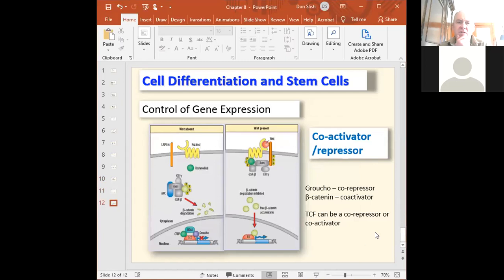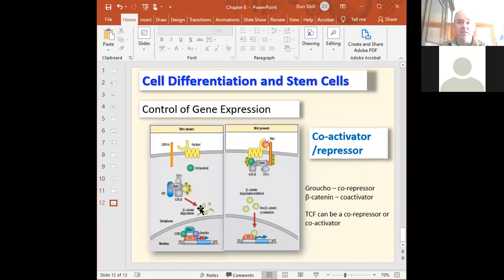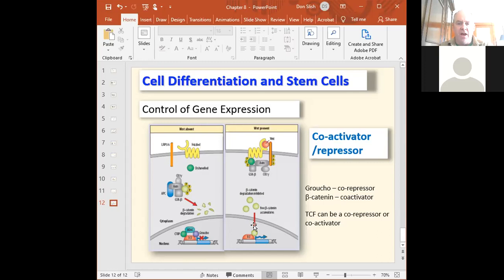The activator/co-activator/co-repressor idea — we talked about this with Wnt signaling. Beta-catenin is a co-activator. In the off state when there's no beta-catenin around, the co-repressor Groucho binds to TCF, which is bound to the control element, and other proteins are co-repressors as well — so when Groucho is there you get no transcription. When beta-catenin is around, it kicks Groucho off and becomes a co-activator bound to the activator, helping form the transcriptional complex.